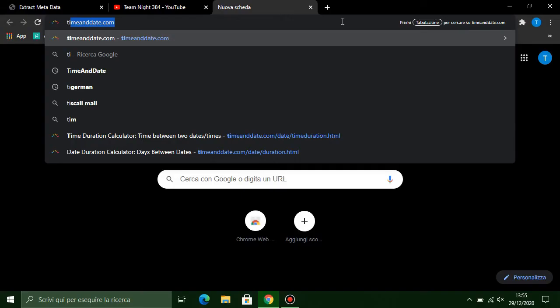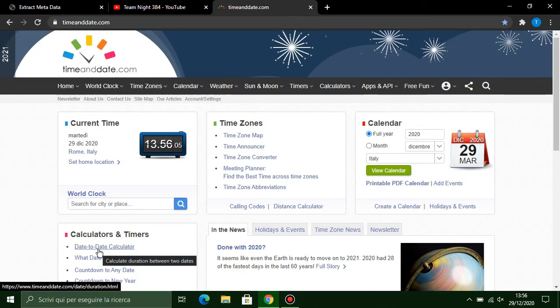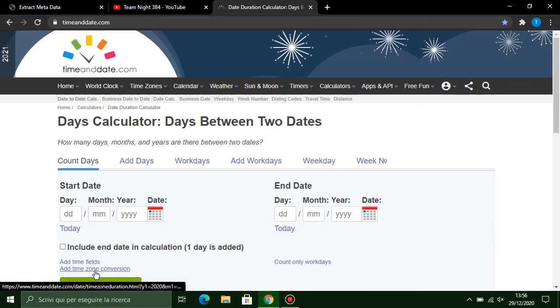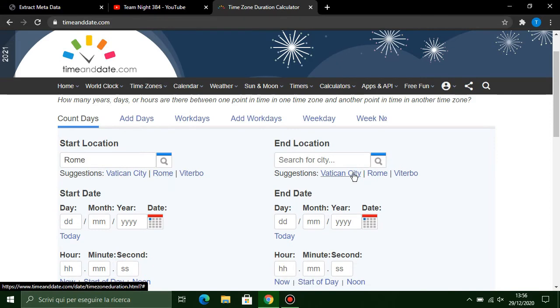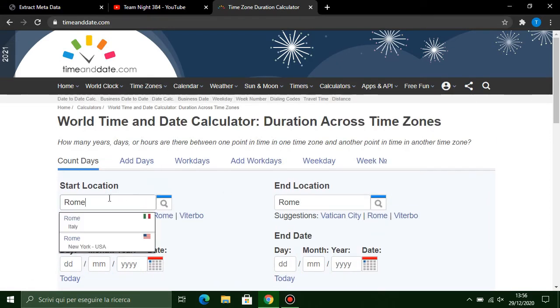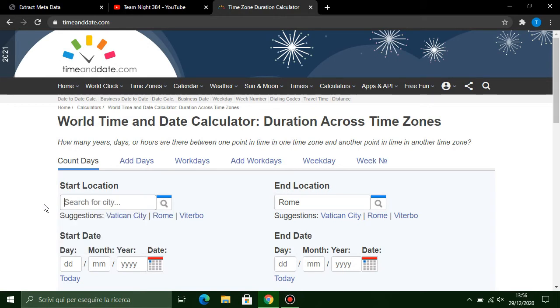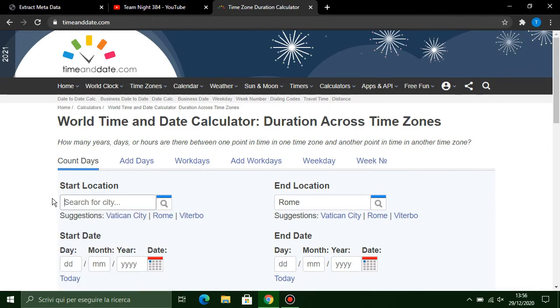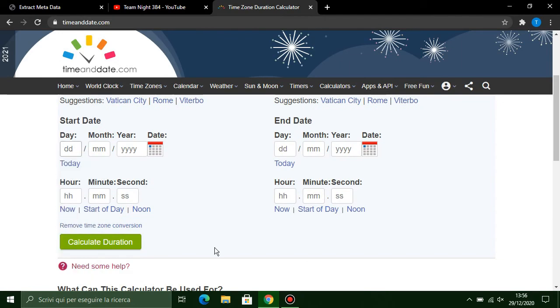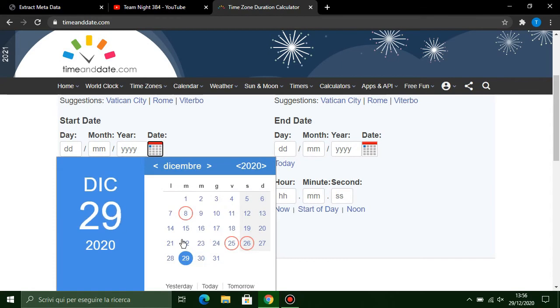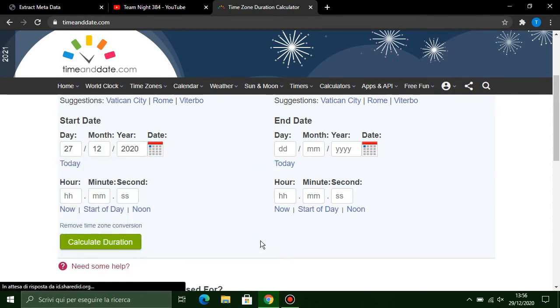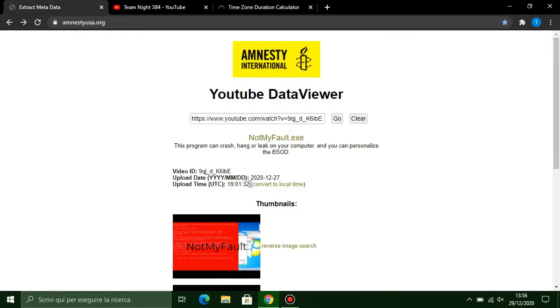So you need to go to timeanddate.com, go to date to date calculator at the time zone conversion. I'm in Italy, so I select Rome. You can select your preferred location. If you're in the United States, I select Rome and my video is uploaded 27 December 2020 Sunday at 20:01:32.